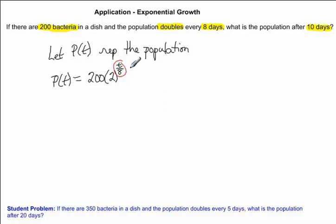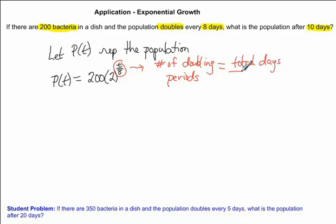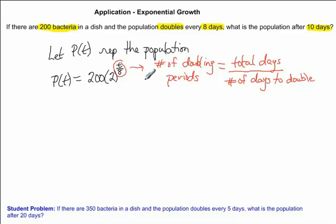The exponent T over 8 represents the number of doubling periods, which is equal to the total days divided by the number of days to double. In the general formula, we don't know what T is — it could be any time period — but it represents the total days that we've let the population grow. In this given problem, we know that it doubles every 8 days.